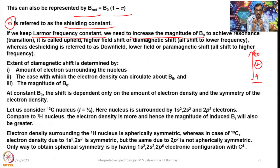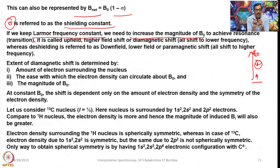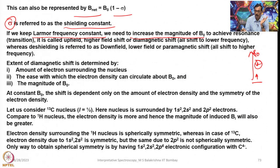Why do we use the term diamagnetic? Later we will encounter another term called paramagnetic. Diamagnetic shielding and paramagnetic deshielding will come. As a result of diamagnetic shift all signals are shifted to lower frequency. Deshielding is referred to as downfield, lower field, or paramagnetic shift — all shifted to higher frequency — where the induced magnetic field reinforces the applied magnetic field.